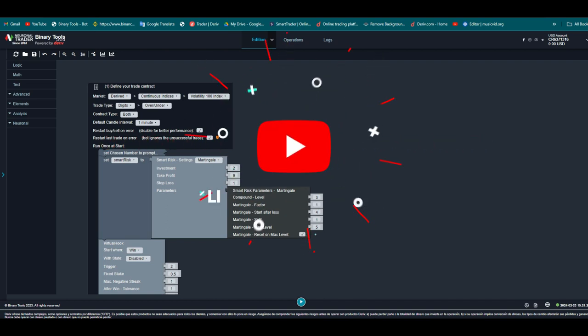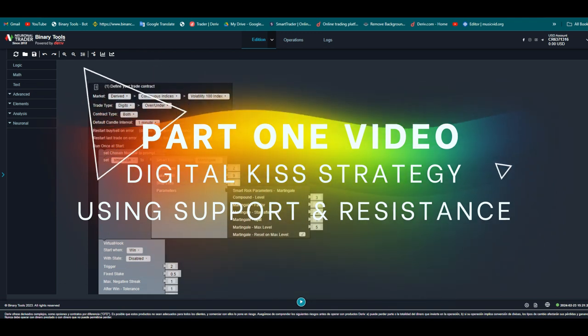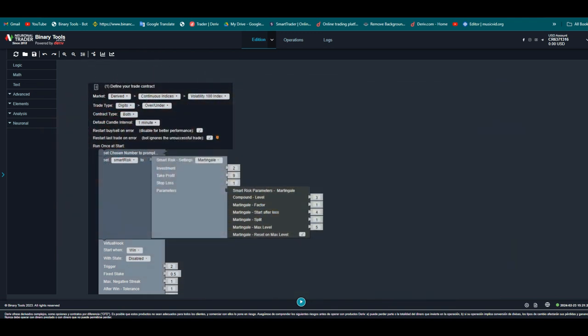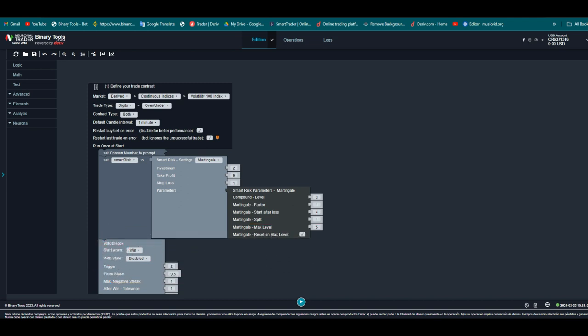Hello traders, welcome to Light Tech channel. Today I have a strategy which is very commonly used in forex trading and also binary option trading. This strategy is very good, you can use it in your daily trading because it needs you to analyze the market. Let me show you step by step, and make sure you stay with me from the beginning of this video to the end.